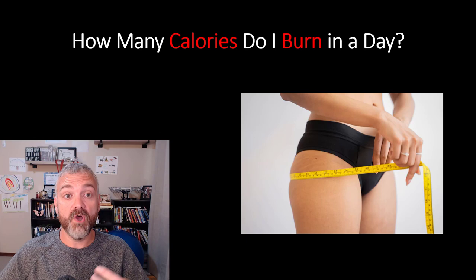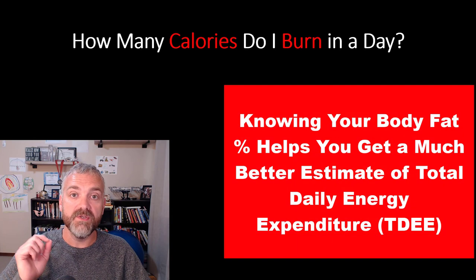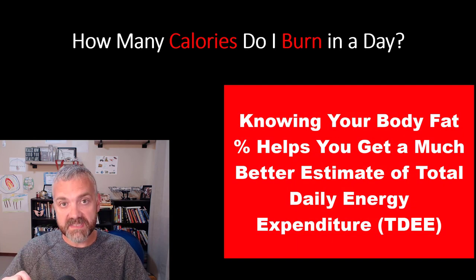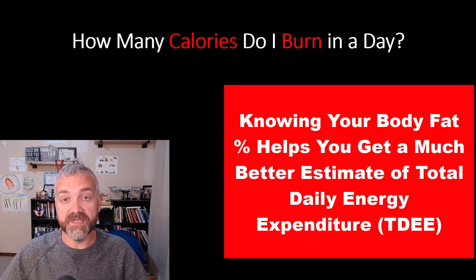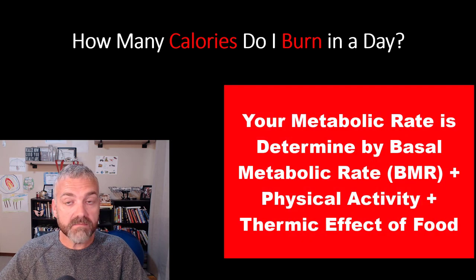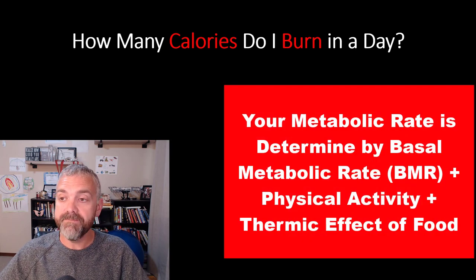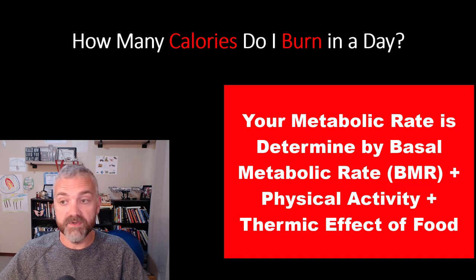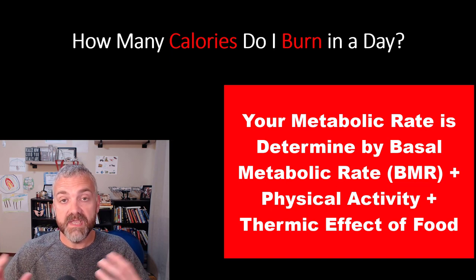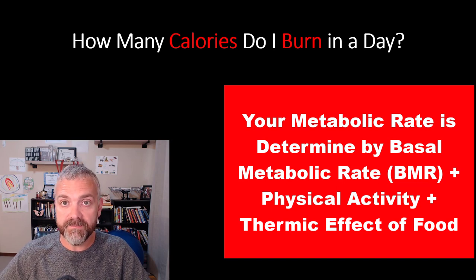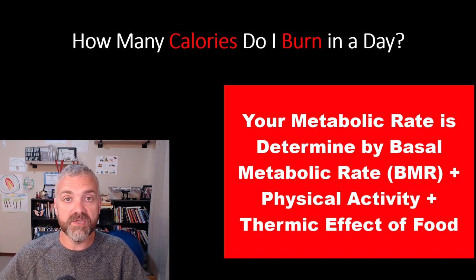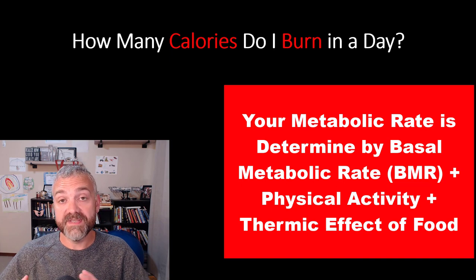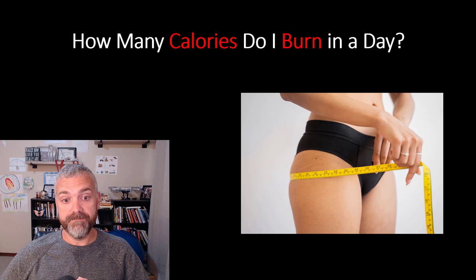So in the last lesson, I taught you how to determine your body fat percentage. Now that you know that, you can get a better estimate of what your total daily energy expenditure is. That's your entire metabolism, your basal metabolic rate determined by lean mass, physical activity whether conscious or subconscious, plus the thermic effect of food because it takes calories to digest and absorb food. When you add those three things together, you have your total daily energy expenditure.